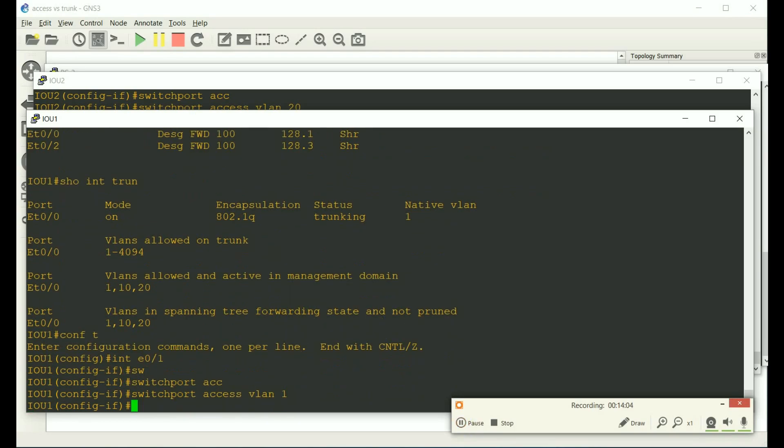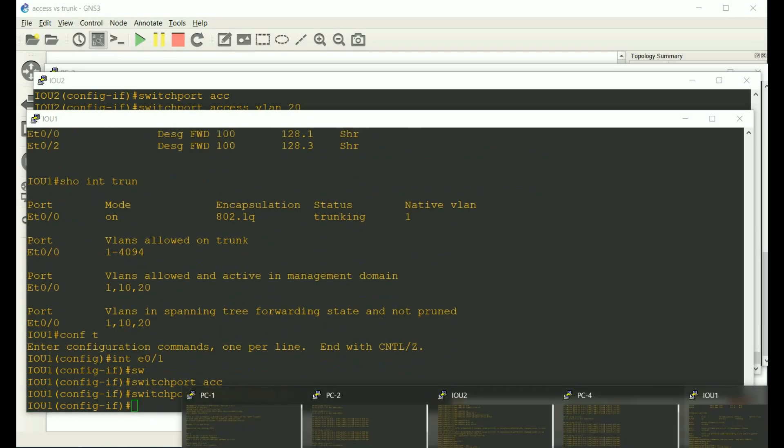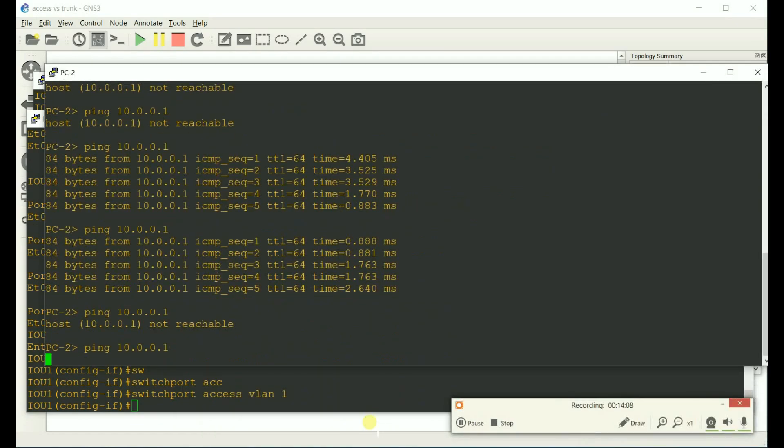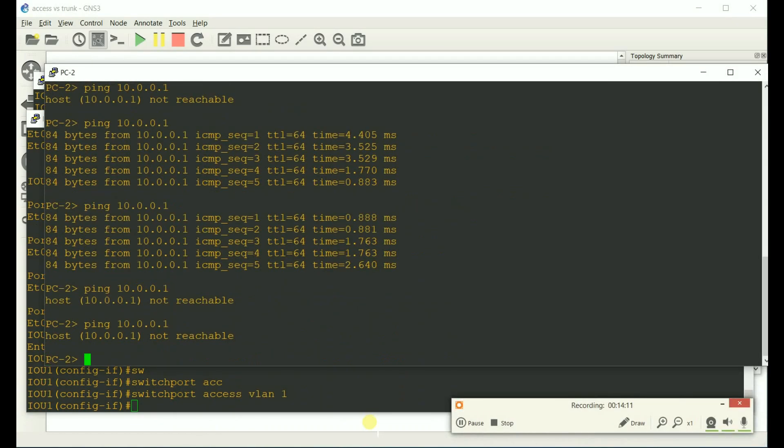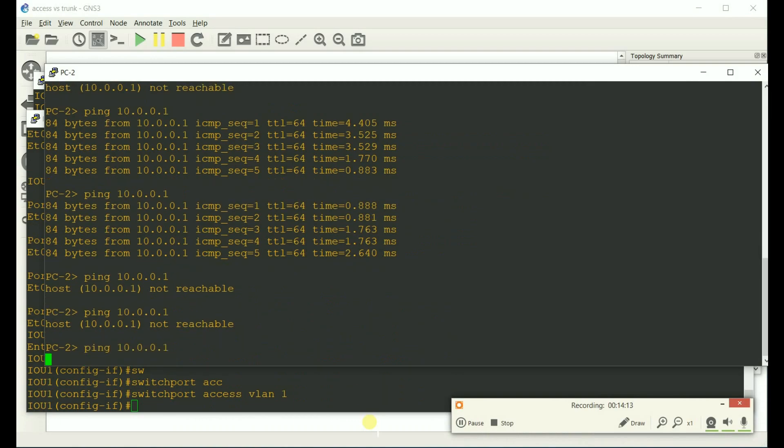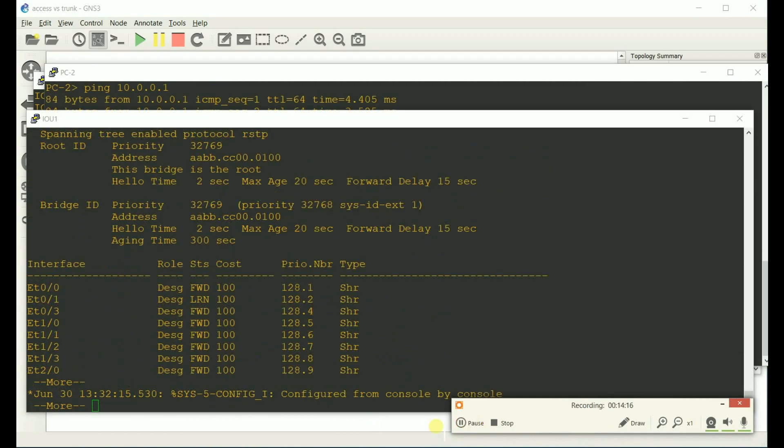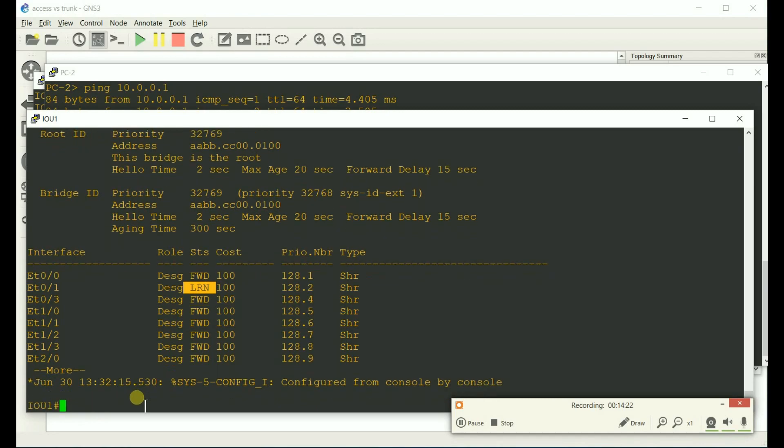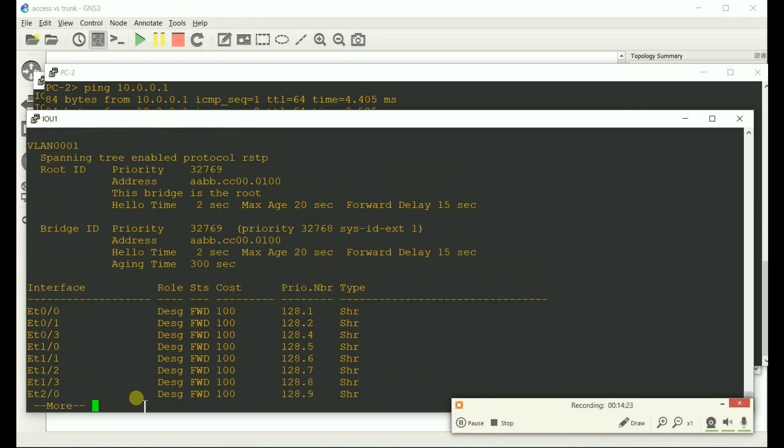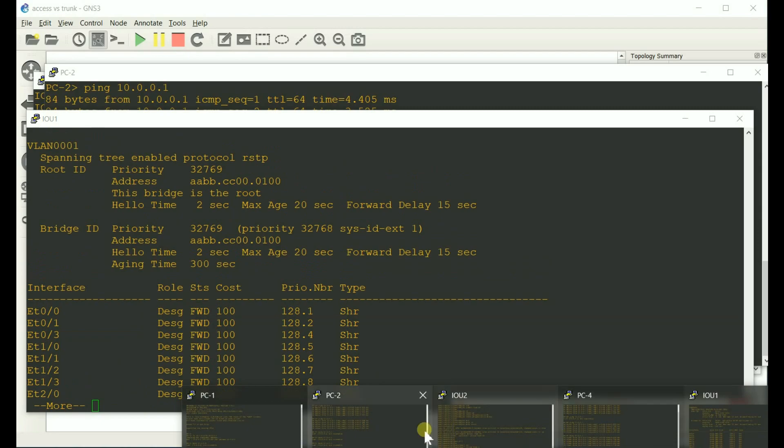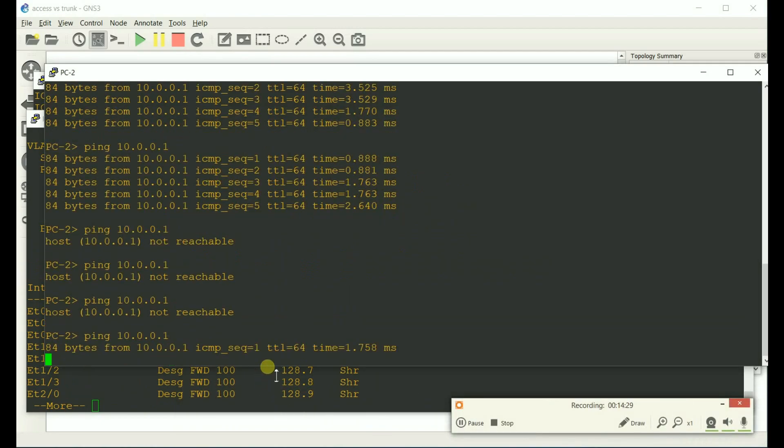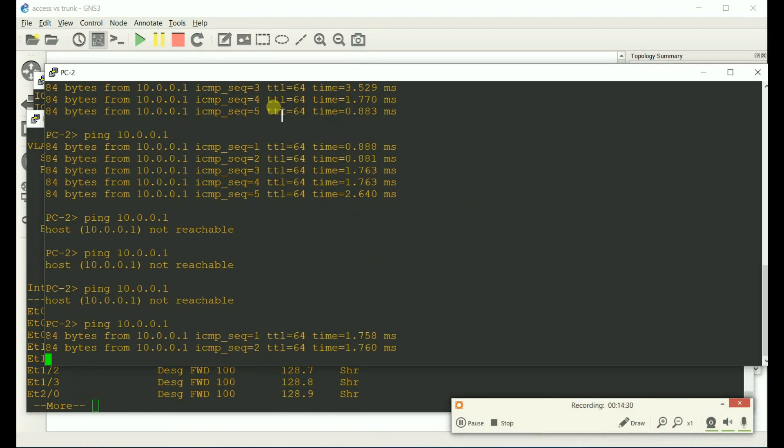And make sure that PC two could ping PC one. Not reachable. It's not reachable yet because spanning tree is doing its thing. Probably should have put port fast on it. But alright. Now we're good to go. So now PC two should ping. And it is.